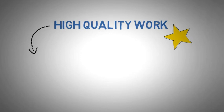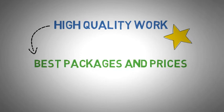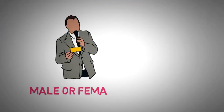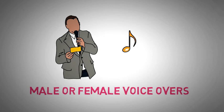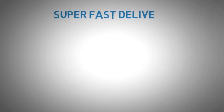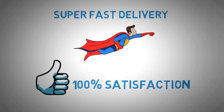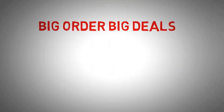Providing you high quality work and best packages and prices, with professional male or female voiceovers and royalty-free background music. Try our super fast delivery with 100% satisfaction. Big orders, big deals.